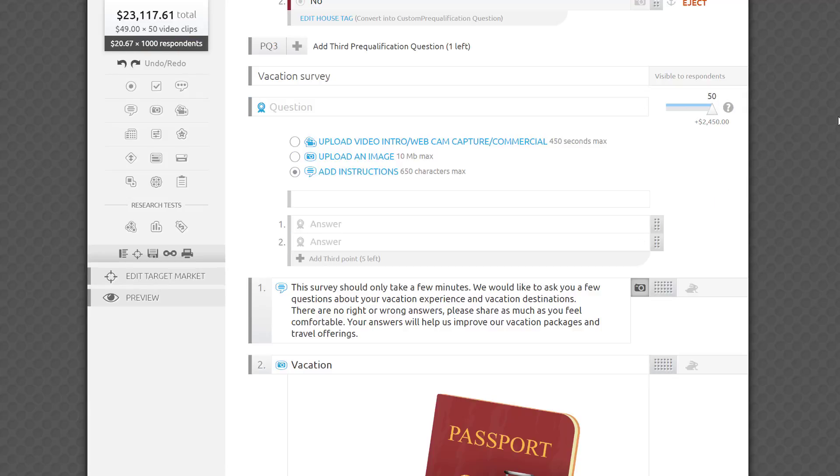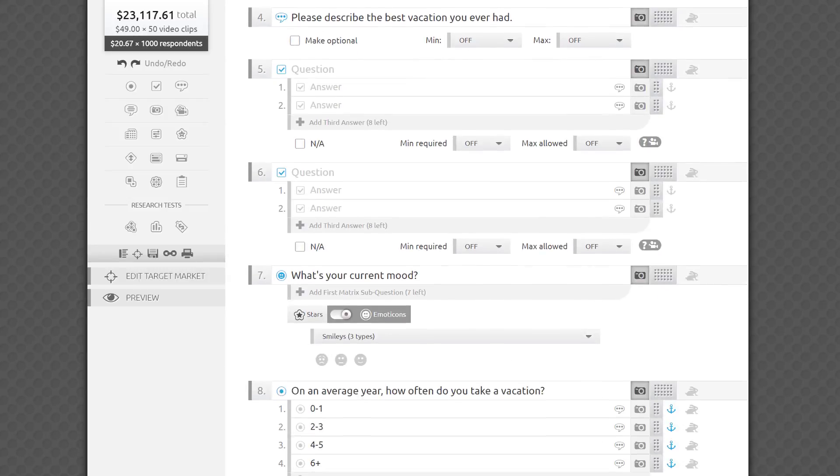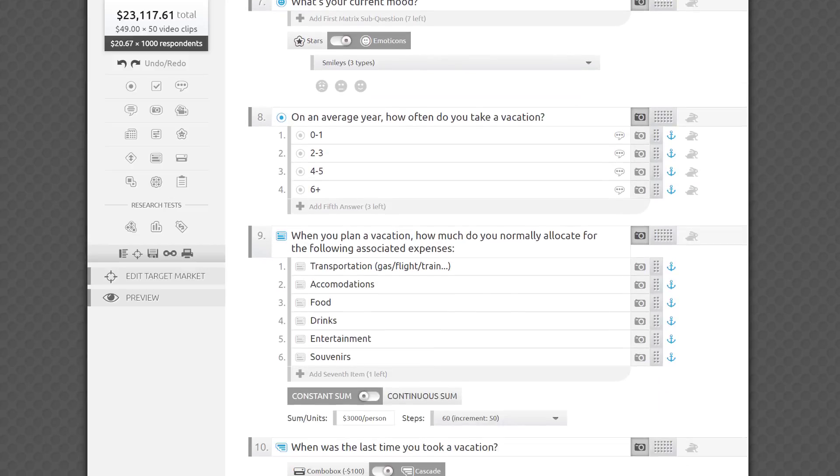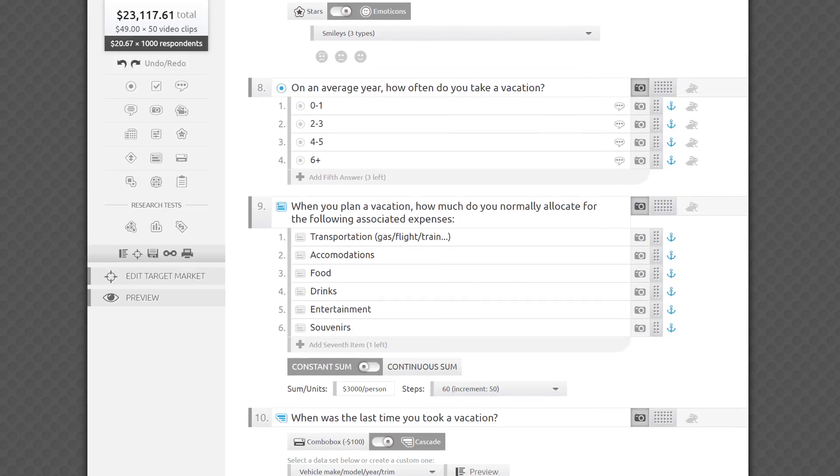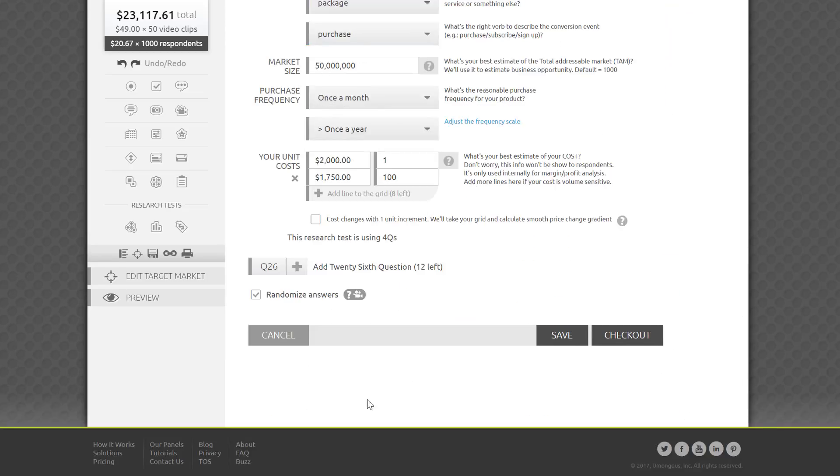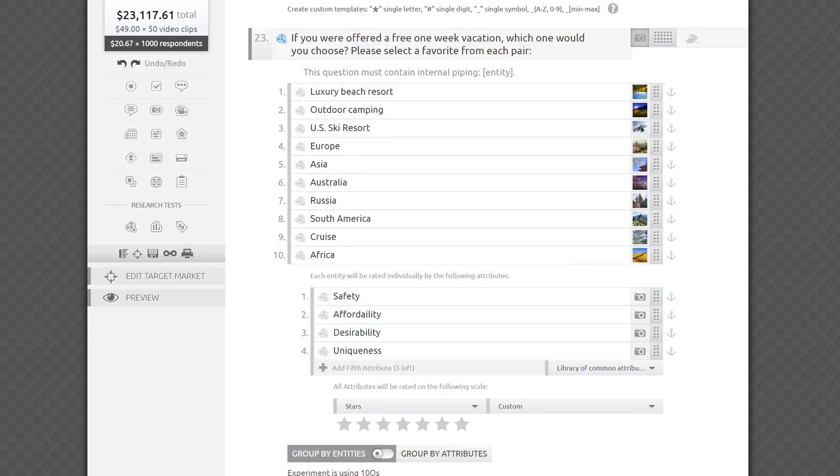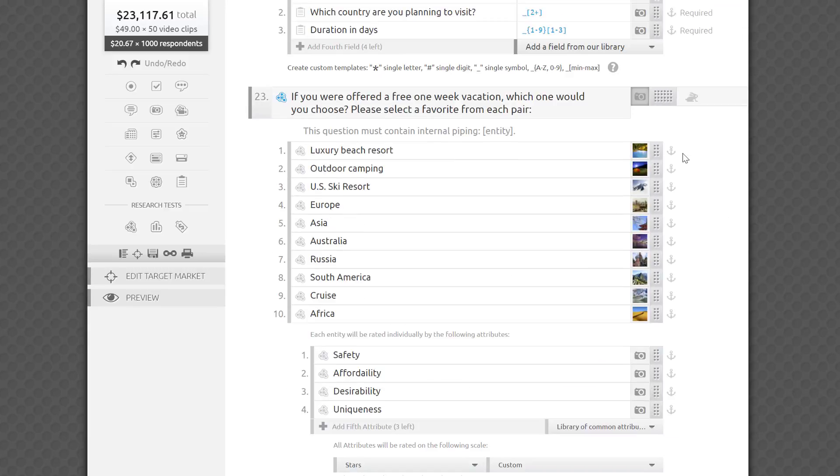Let's talk about a few more advanced features. Researchers often want answer choices or sub-questions to be presented in a random order to respondents to avoid order bias, like when the first item in a list is rated higher or attracts more attention just because it's presented first to everyone. To prevent that, you can enable global survey randomization. Once it's switched on, you'll see gray anchor icons next to each field on the right, allowing you to anchor or lock the position of any item that you want excluded from global randomization.